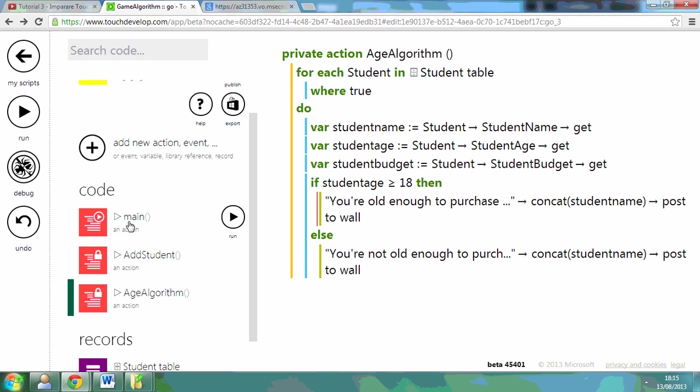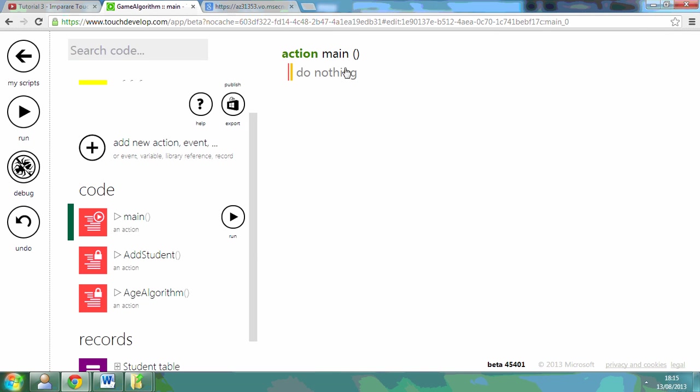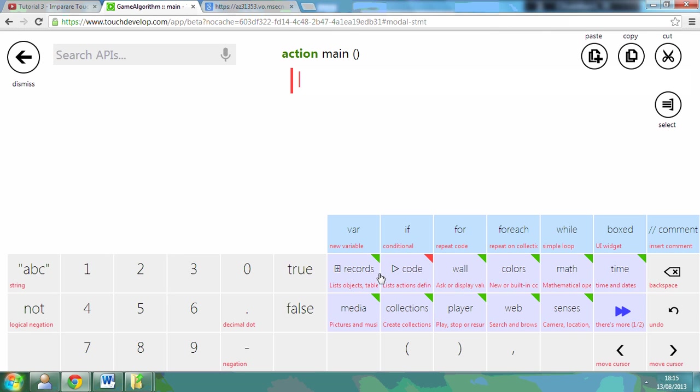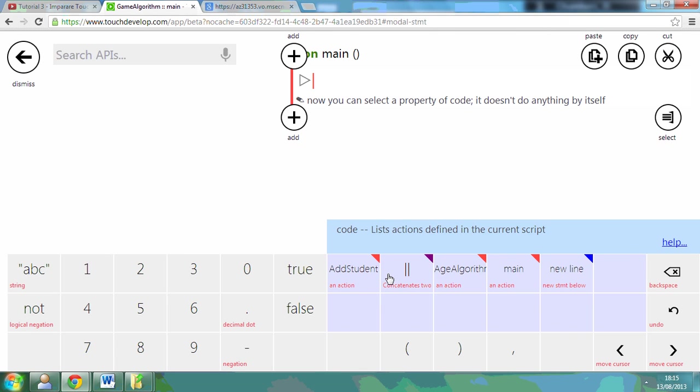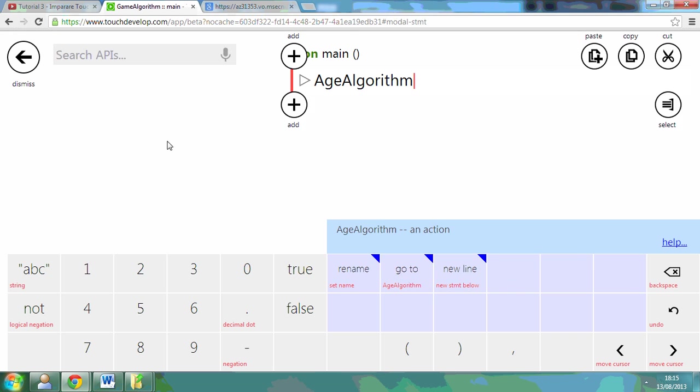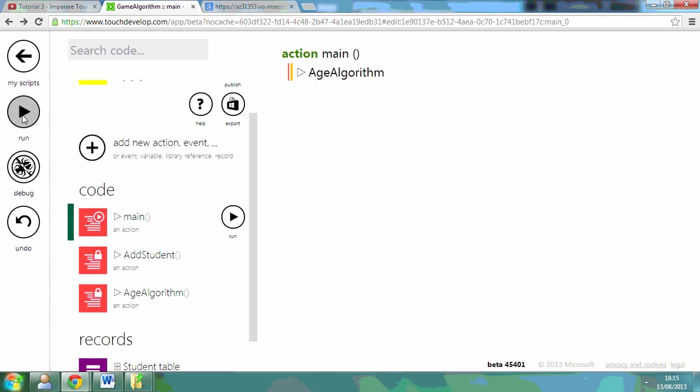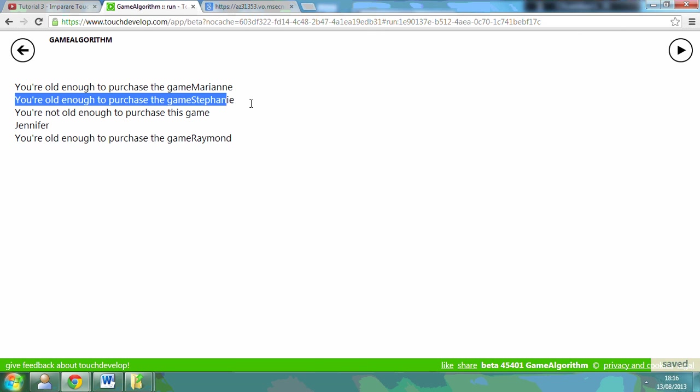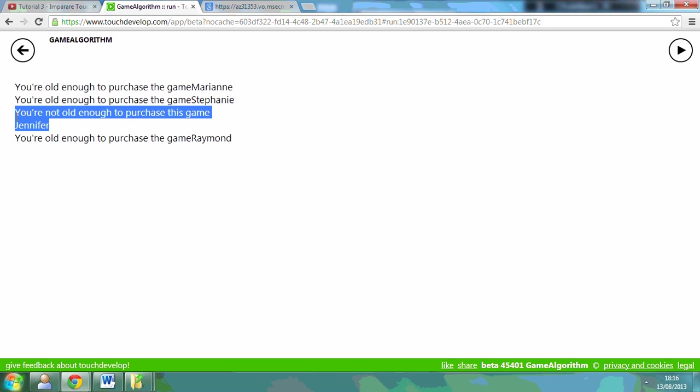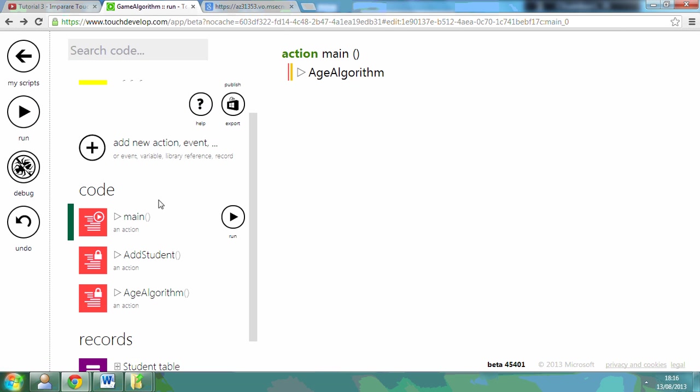I'm just going to post it to the wall so you can see the first step of this. So if I run this, let me just call on the code, the age algorithm. So if I run this: you're old enough to purchase, you're old enough, Jennifer's not old enough.